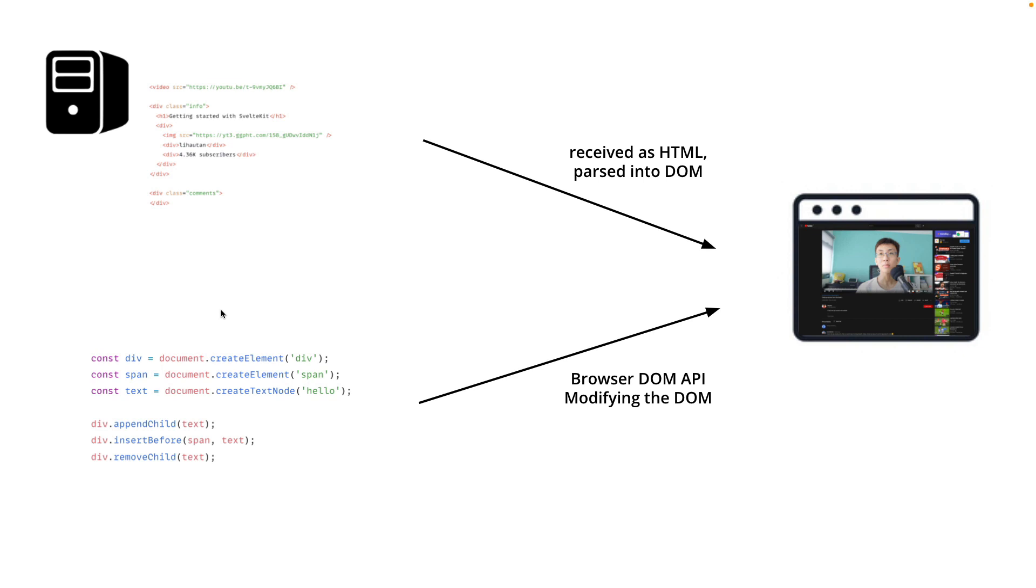So basically here you see there's two places that we can run code that will eventually determine how the DOM looks like and eventually determines how the content looks like on the screen. So both places can come up with equally rich and complex DOM structure. So in this regard, there's no one place that is better than another.